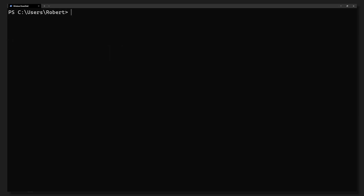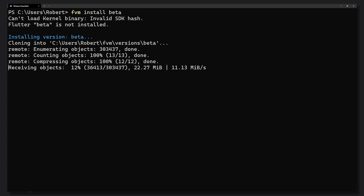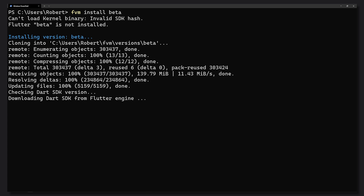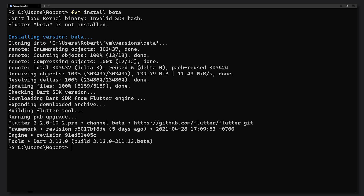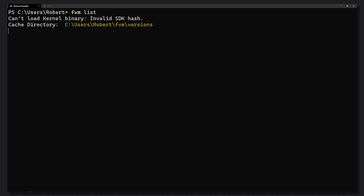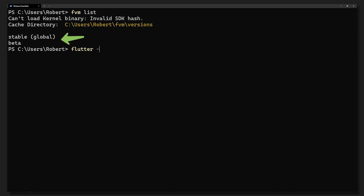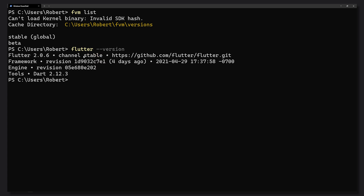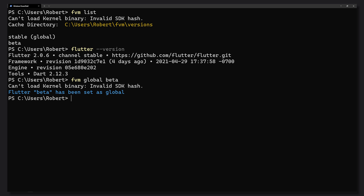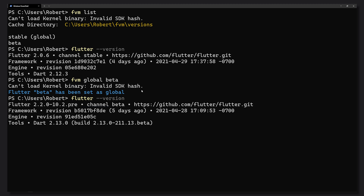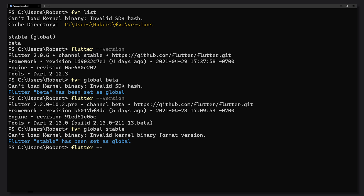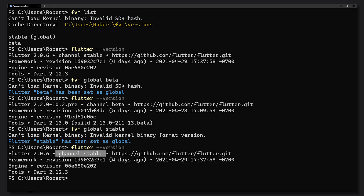Running 'flutter --version' confirms we're on the stable channel. Now we'll install another Flutter SDK — in this case the beta one. After clearing the terminal and running 'fvm list' again, we should see both stable and beta installed. Switching the global to beta and running 'flutter --version' shows the beta channel — notice we didn't have to re-download anything, we just switched which version the Flutter command uses. Switching back to stable, we can confirm we're on the stable channel again.